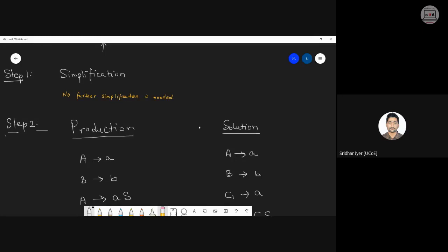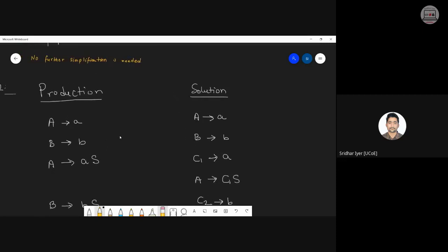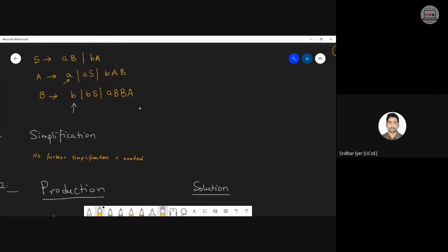Construct a table with production on the left and solution on the right. Start by entering all productions already in CNF — A produces a and B produces b — in both columns unchanged, since no changes are needed. Then for productions not in CNF, you make changes. Start with strings of length one, then move to length two, three, etc.